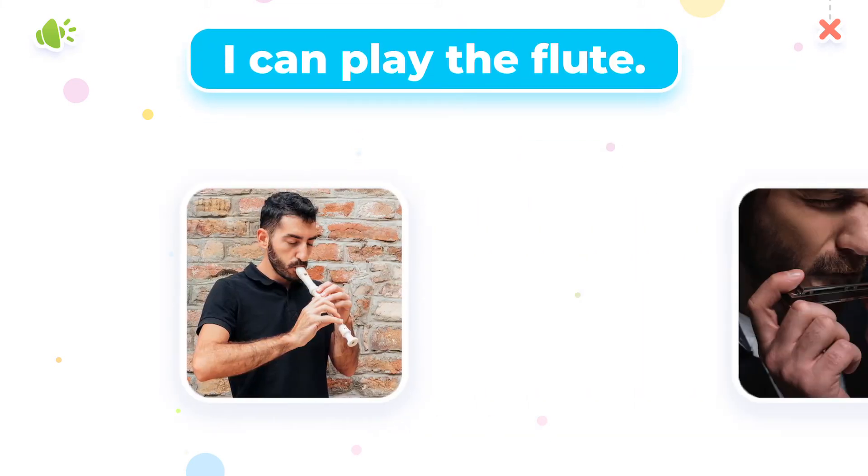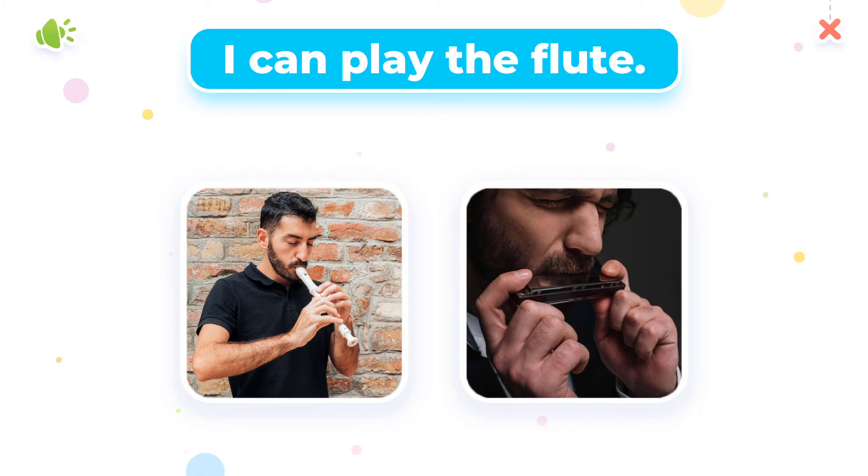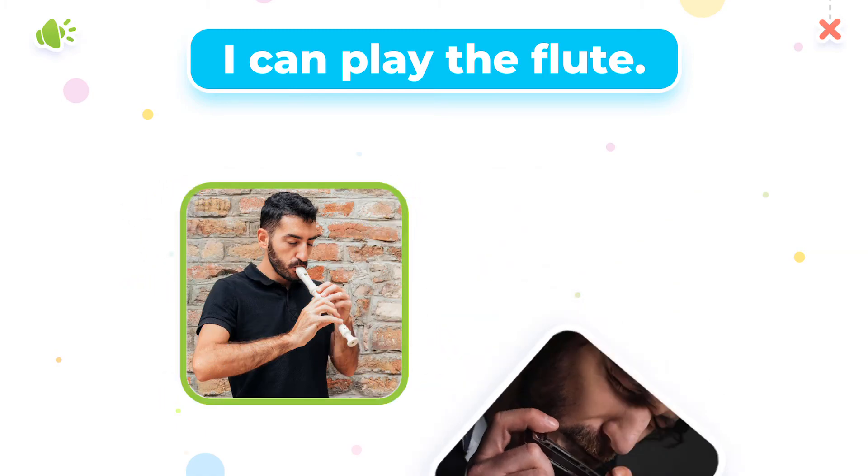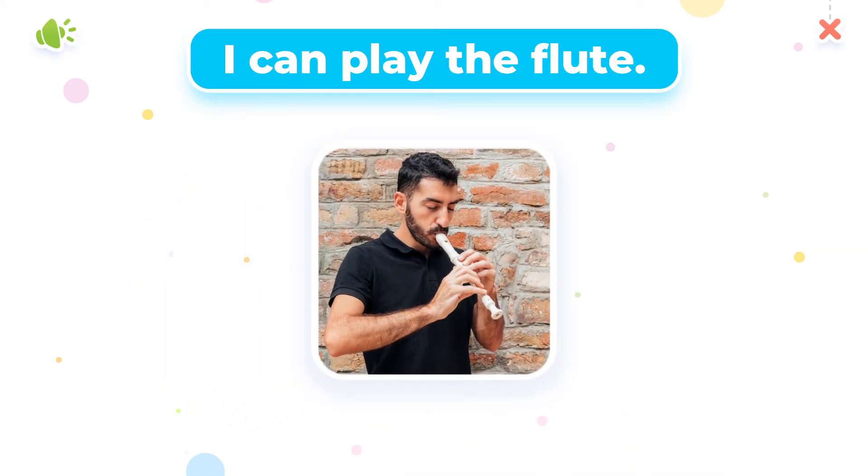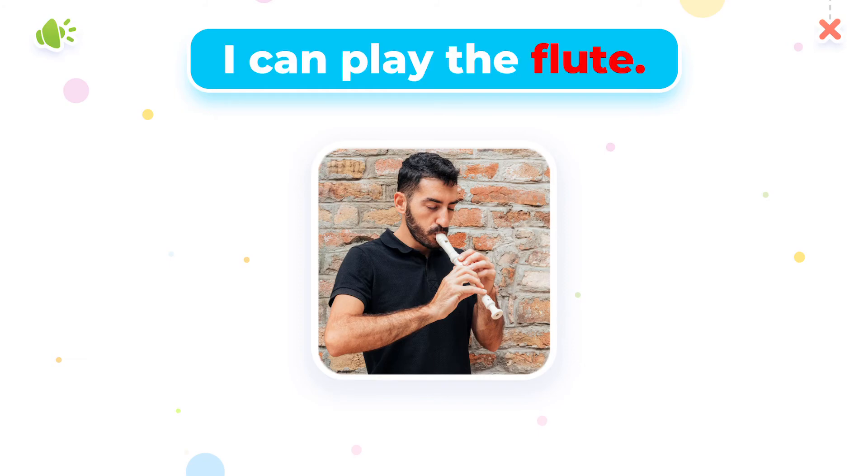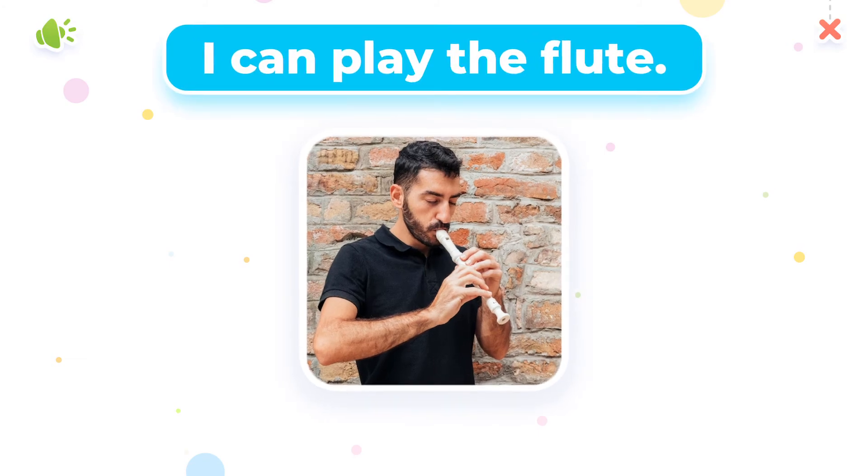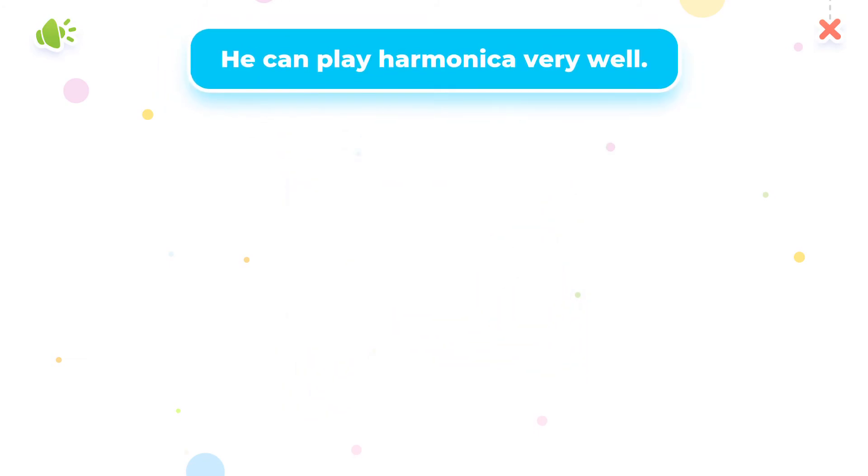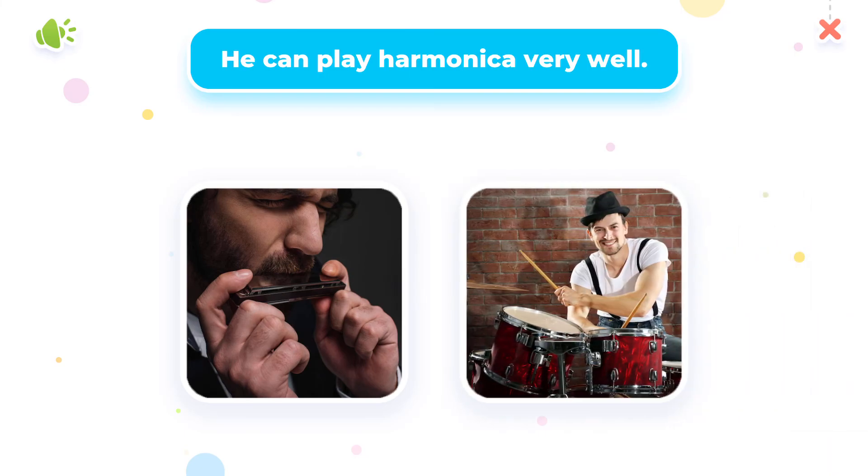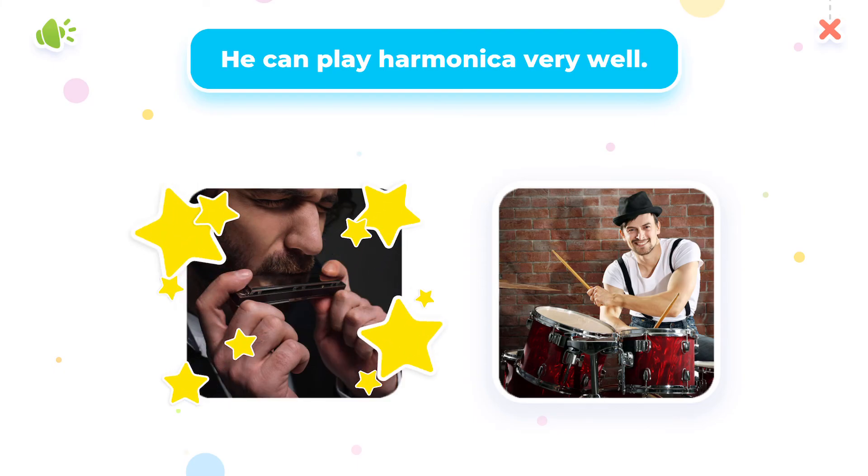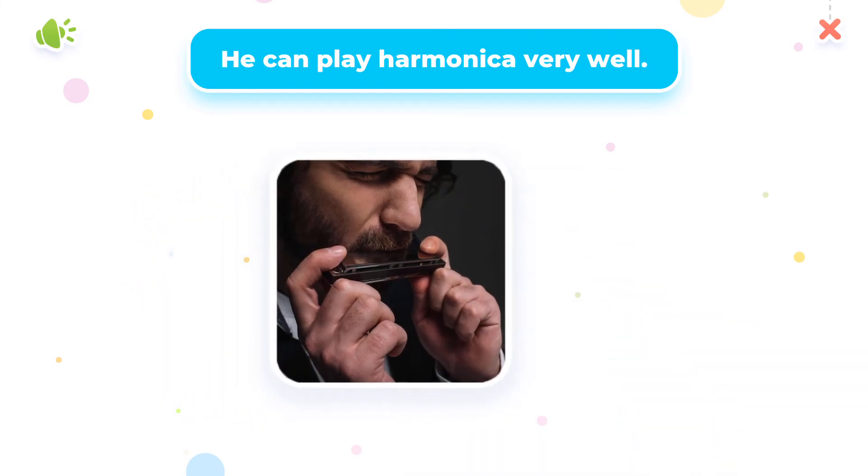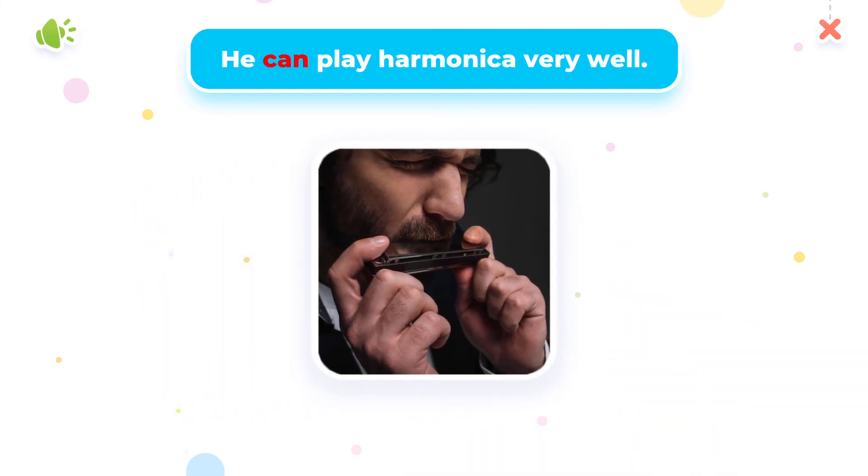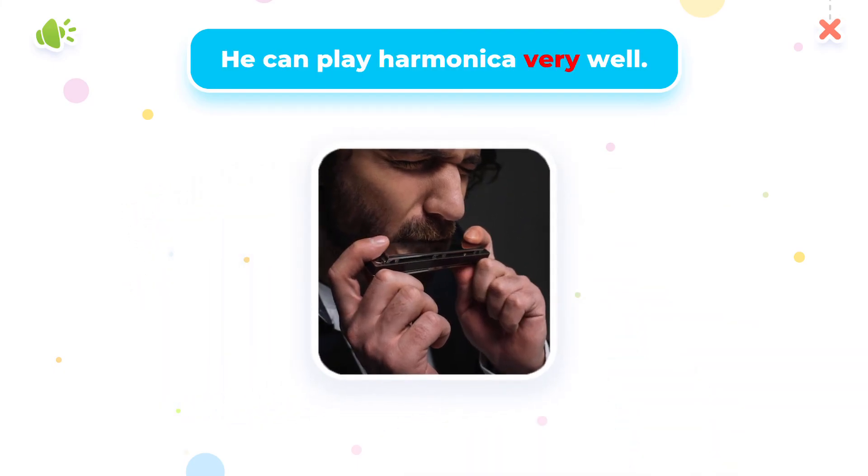Choose the correct answer. Fantastic, I can play the flute. Excellent, he can play harmonica very well.